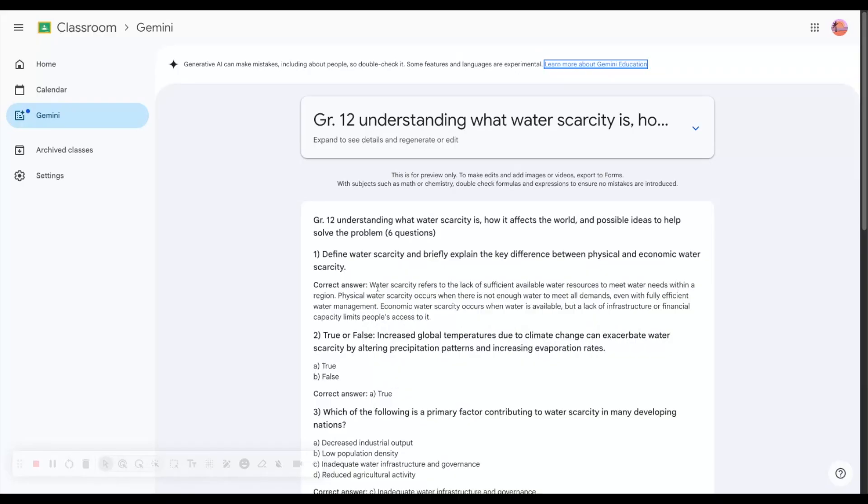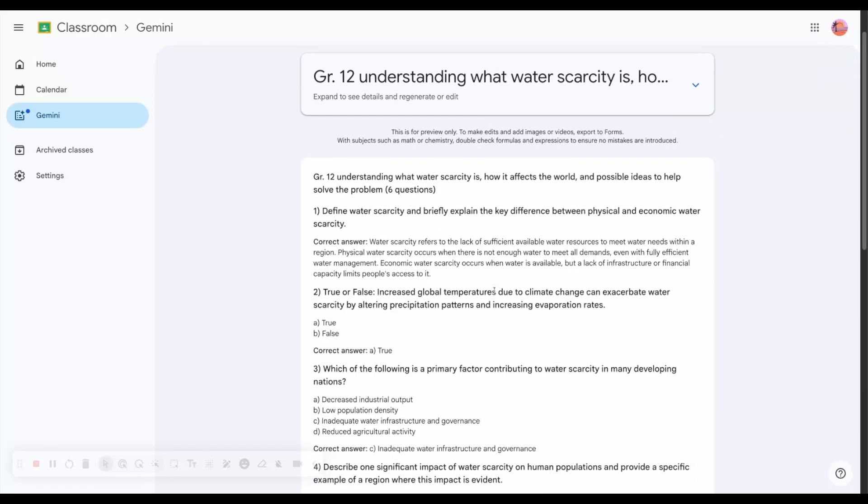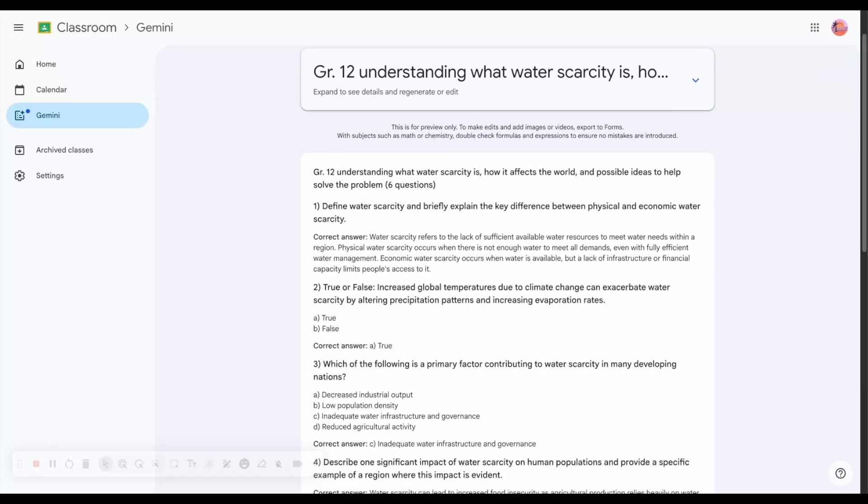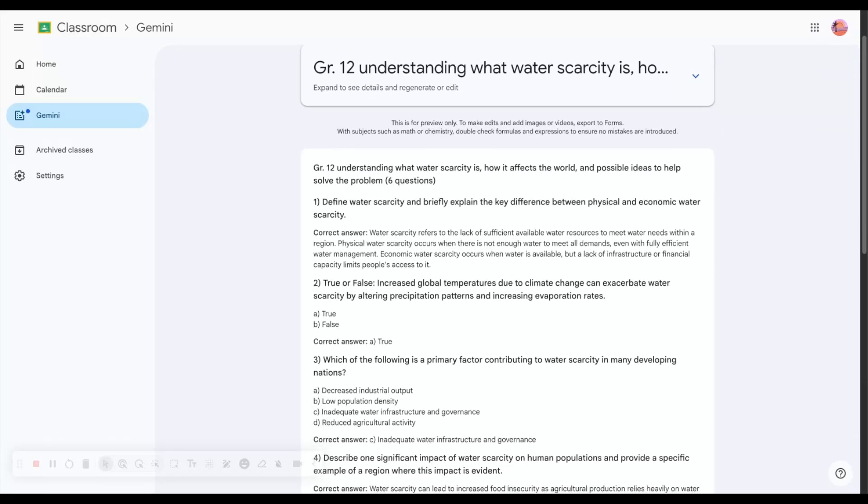Question number one: Define water scarcity and briefly explain the key difference between physical and economic water scarcity. It also gives me correct answers and some information.